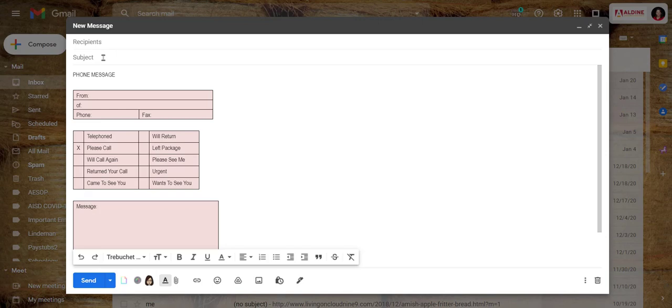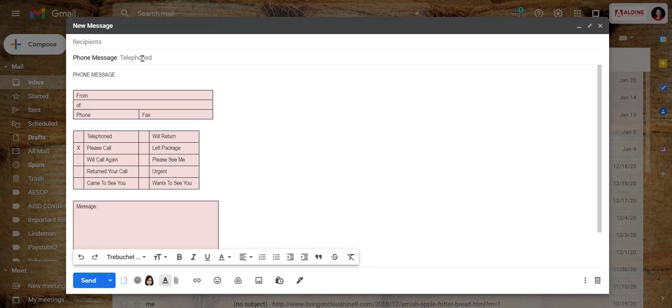I need to give my message a subject. Well there you go, it gave me an auto-generated one, phone message. I will just take out telephoned.